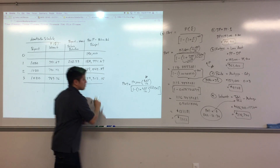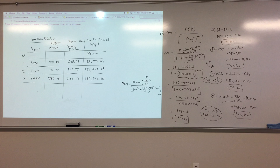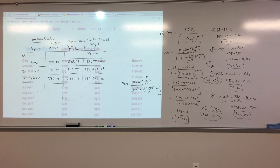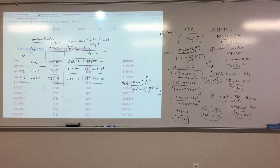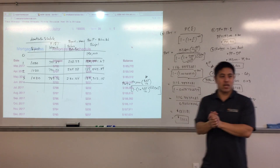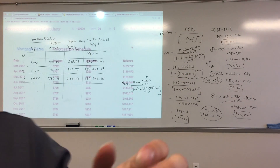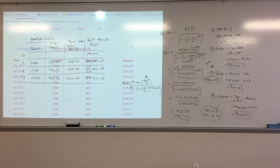And that covers sections 8-6, 8-7, and 8-8 — seven problems covering home mortgages, points, monthly payments, total interest, credit cards, average daily balance, and amortization schedules. It's a lot of work.